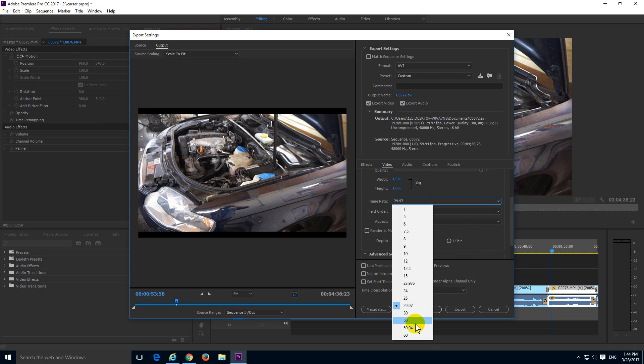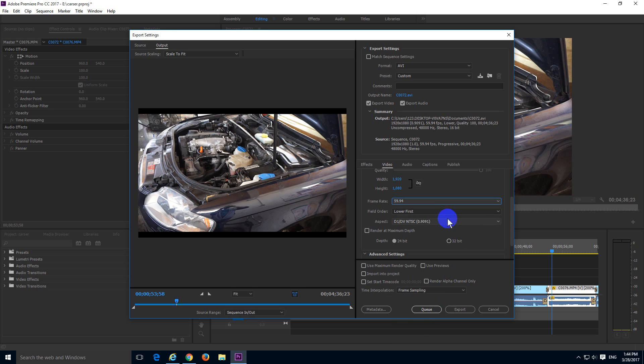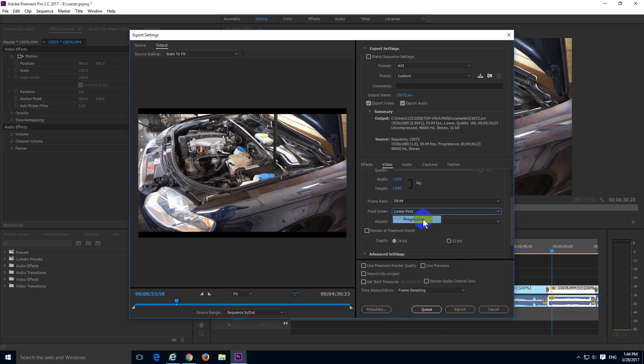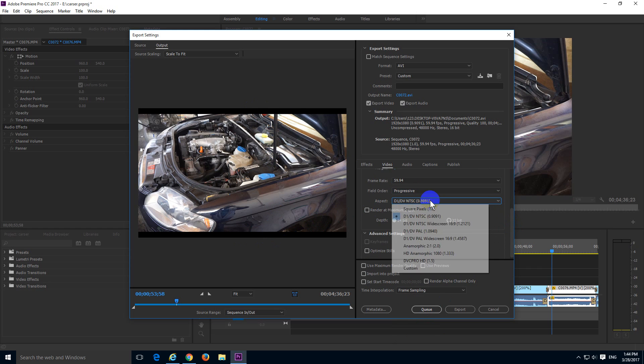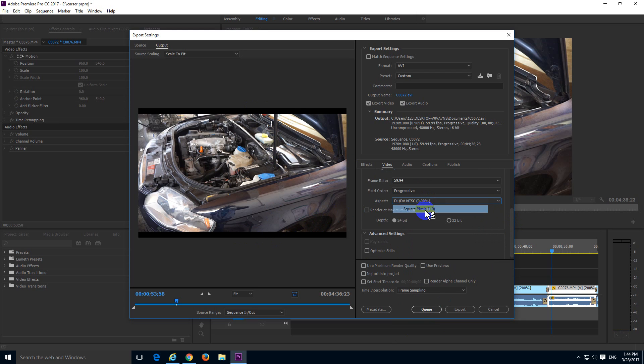The frame rate of this one was almost 60. Field order has to be progressive in this case. It's not interlaced, and the black bars will disappear after using square pixels here at pixel aspect.